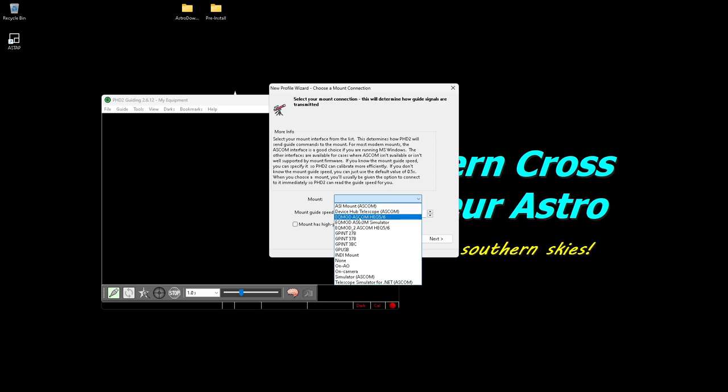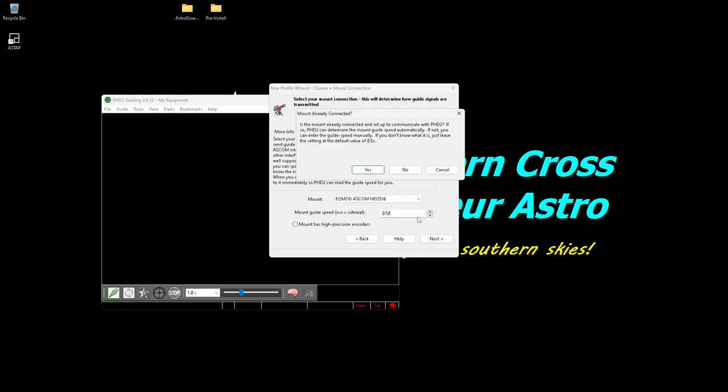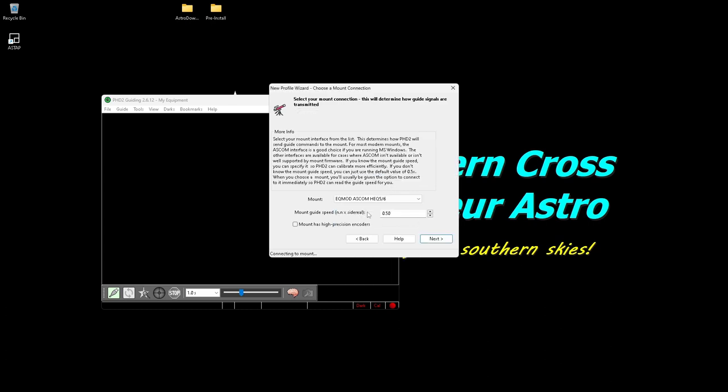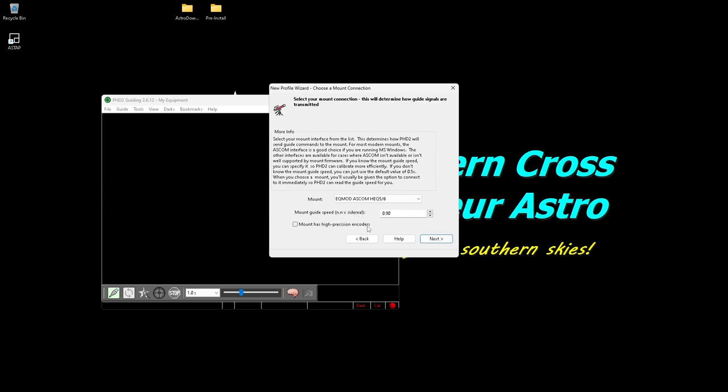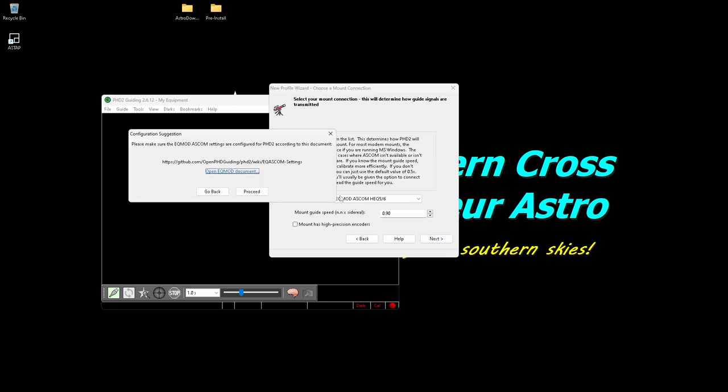For the mount, my EQ6R, it's connected, yes. And as you can see, unless you've got a real high-end mount, don't worry about the encoders. Click next and you'll get this warning telling you to make sure you've got your mount driver set up properly. I have, so next.